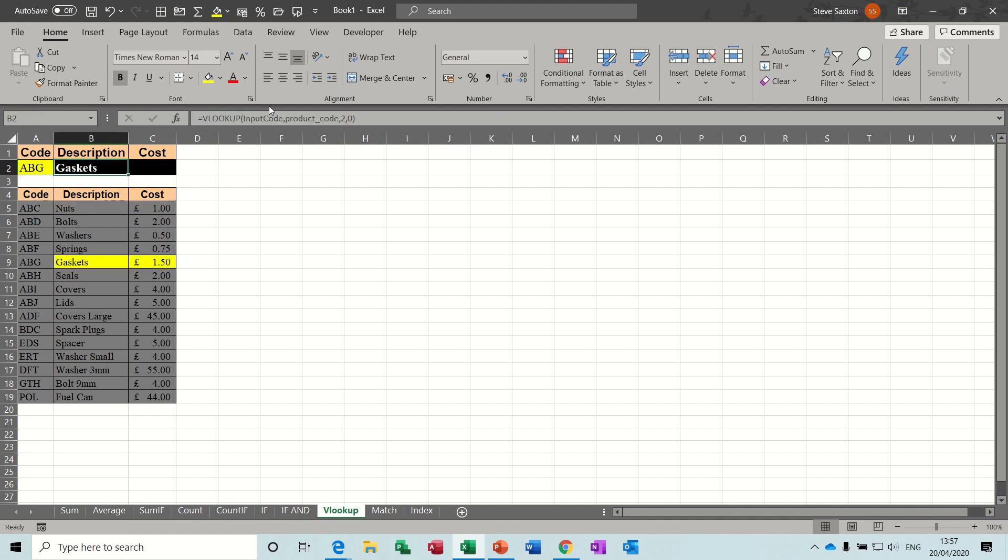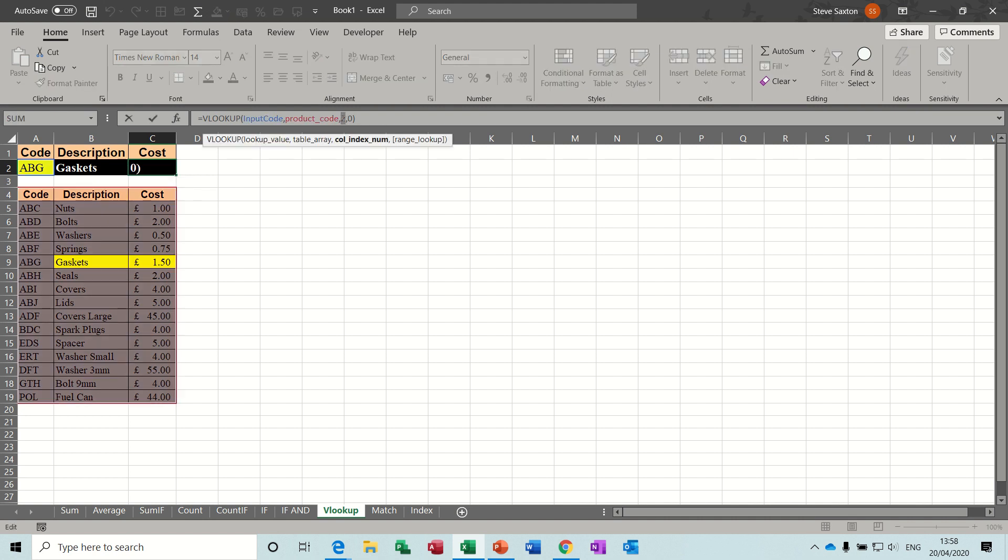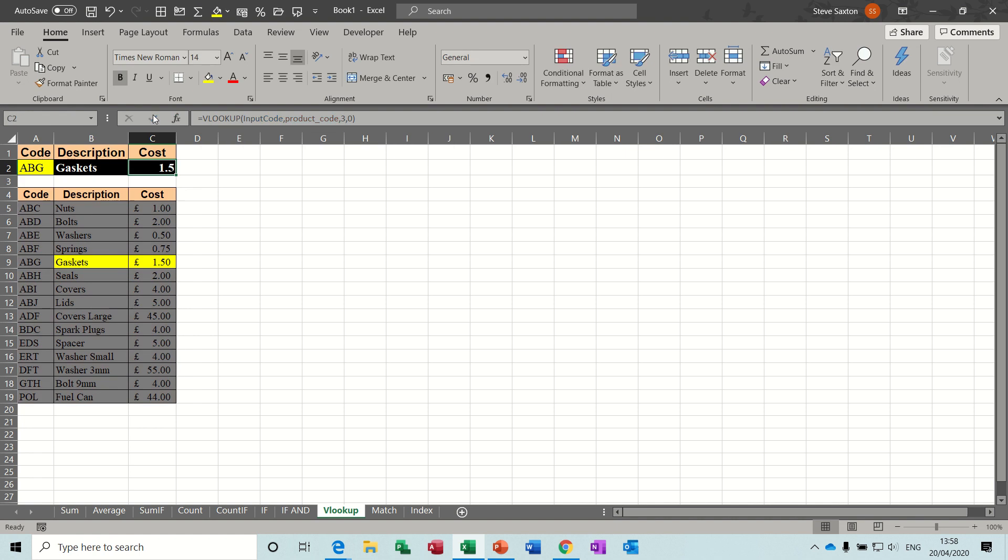Now because, again, because I've used names, I don't need to worry about dollar signs, I just need to pull that across, the only thing I have to do is change this second VLOOKUP to look at column three and not two, because it's a price we want now, and you just need to formula that into pounds, and there you go, VLOOKUP.